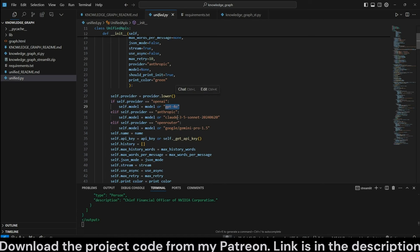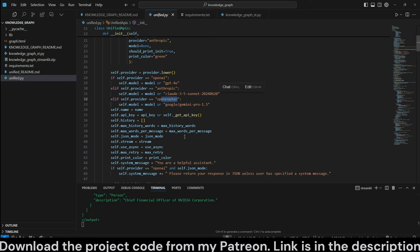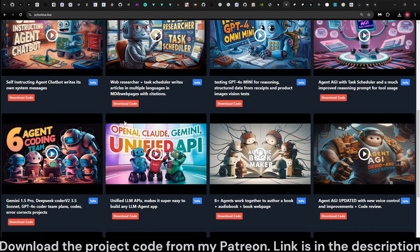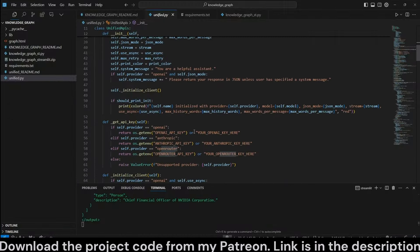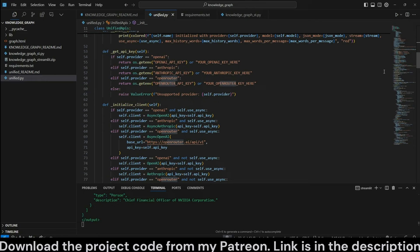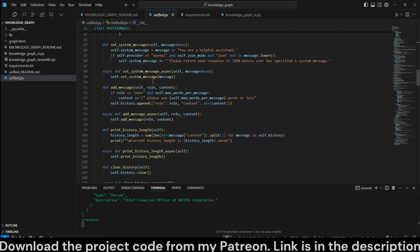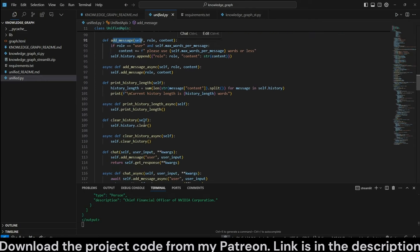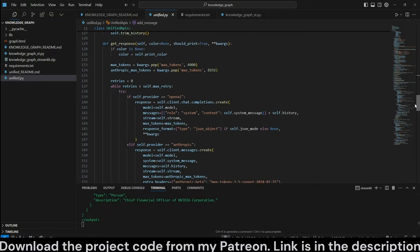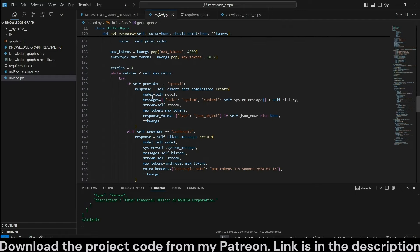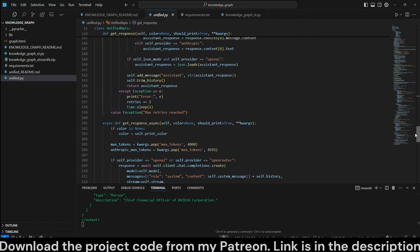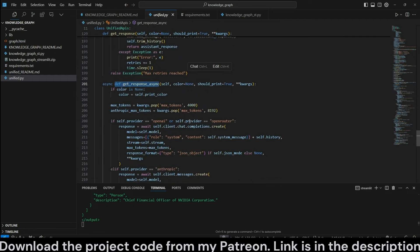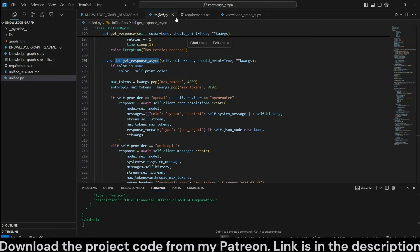This is a class I've created to interact with OpenAI, Anthropic, and OpenRouter APIs in a convenient manner. The default models are GPT-4o, Claude 3.5 Sonnet, and Gemini Pro 1.5 from OpenRouter. For a more detailed look, watch my Unified APIs video where I do a detailed code review. Essentially, this has all the necessary methods to manage message history, trim it based on word count, get responses from all models, with streaming or non-streaming, and also async versions of all functions so you can call them in parallel.